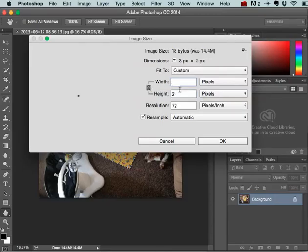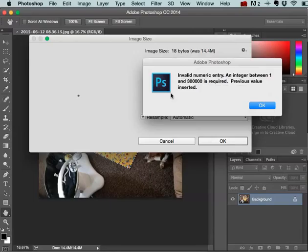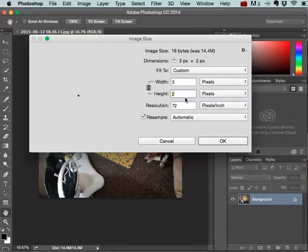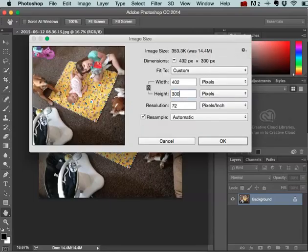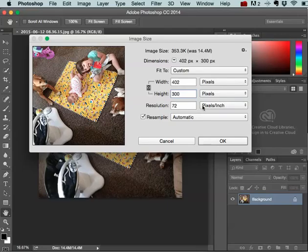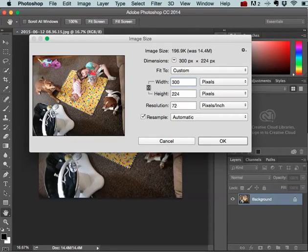I think I want to do a height of 300. Or if I want to do the width of 300, it would be like that.